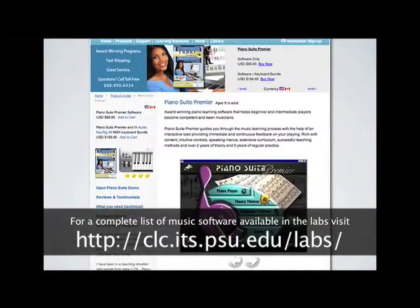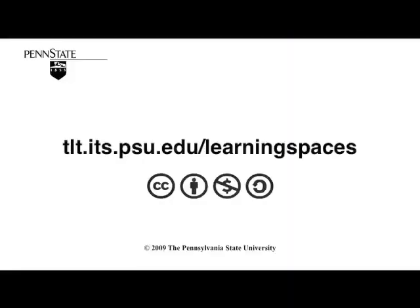To find out more about Learning Spaces at Penn State, including locations and technologies available, visit the Learning Spaces website at this URL.